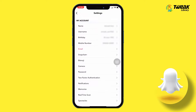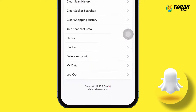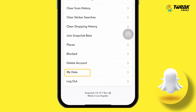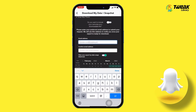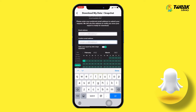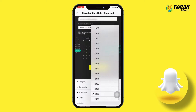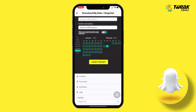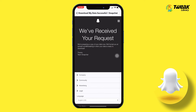Here scroll all the way down and tap on the My Data option. Scroll down and enter your email address where Snapchat will send you a mail to recover your data. Confirm your email address and hit Submit Request.